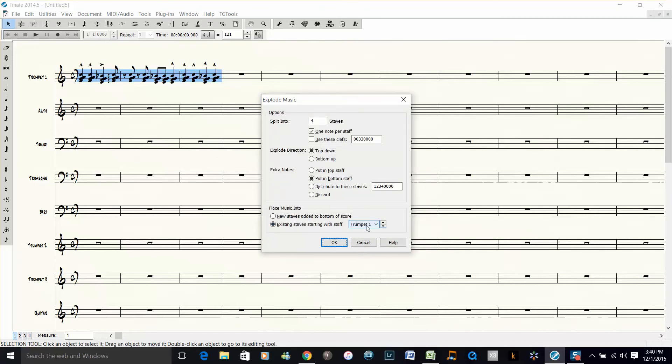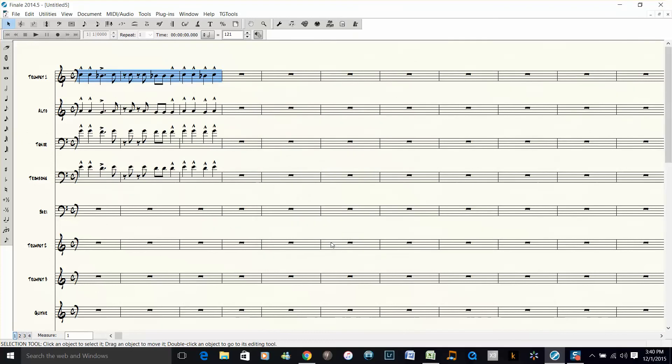Starting with trumpet 1, which is the top staff, leave the defaults for the rest, click that, and then I've orchestrated it the way I want to orchestrate it.